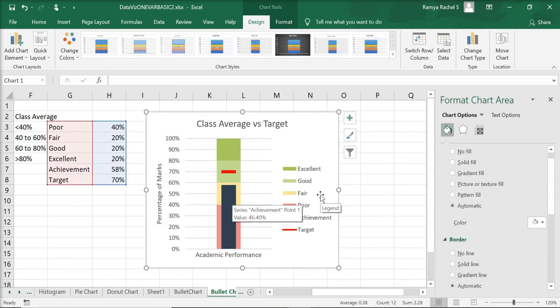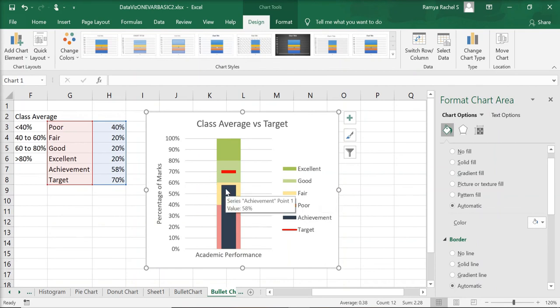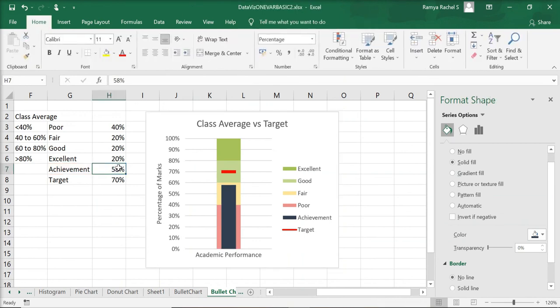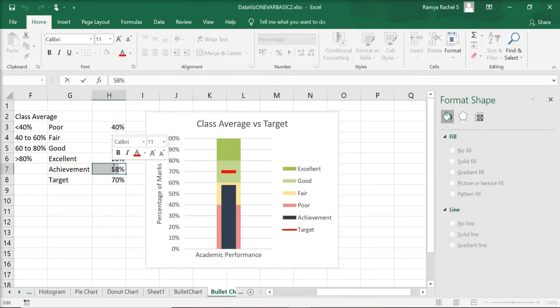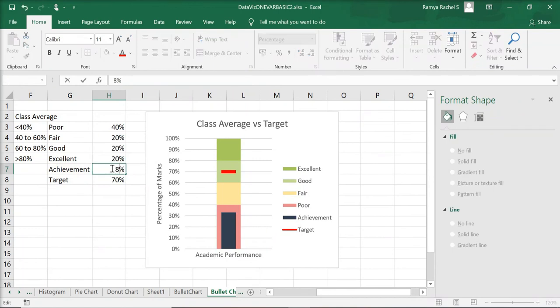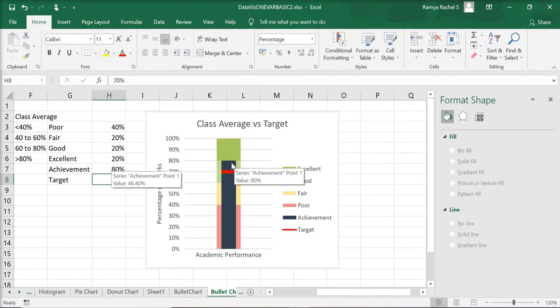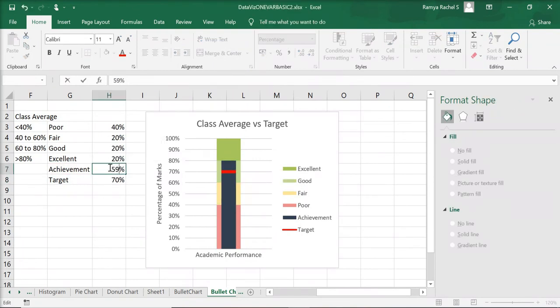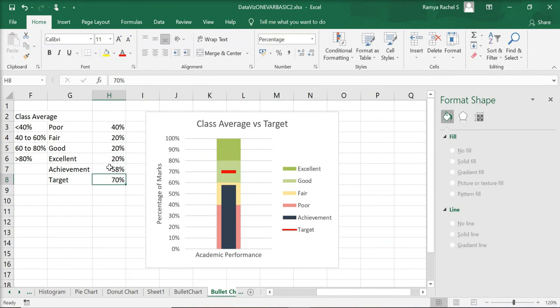We can adjust the achievement bar by changing the data. Here, our achievement is at the scale poor. And if we increase the achievement score, our achievement has exceeded the target score. This is how we make a bullet chart.